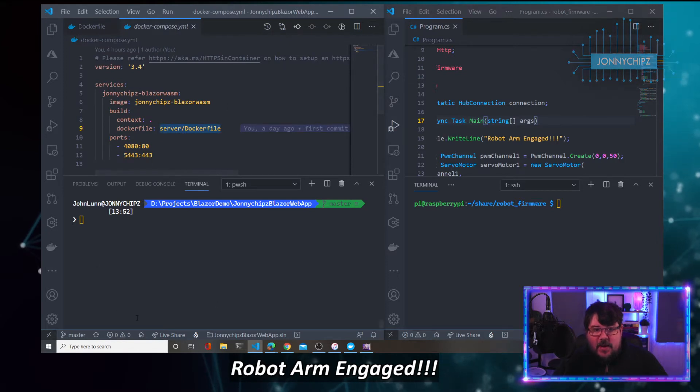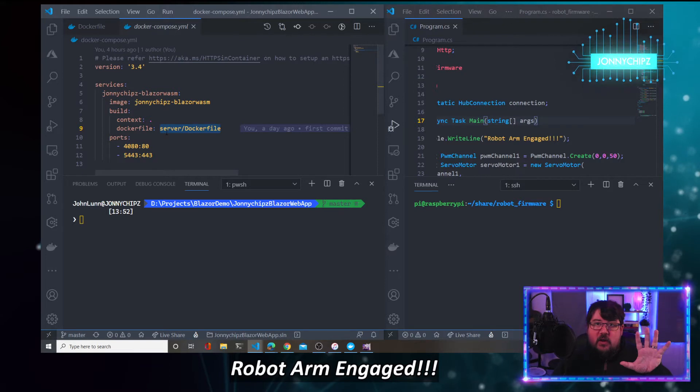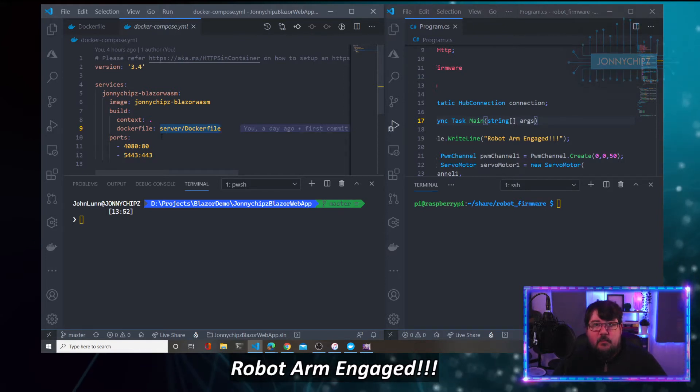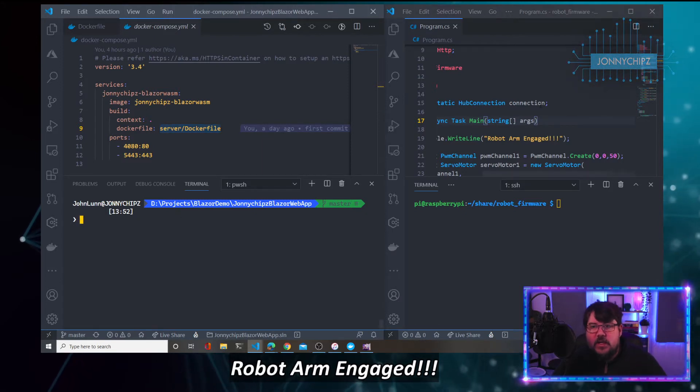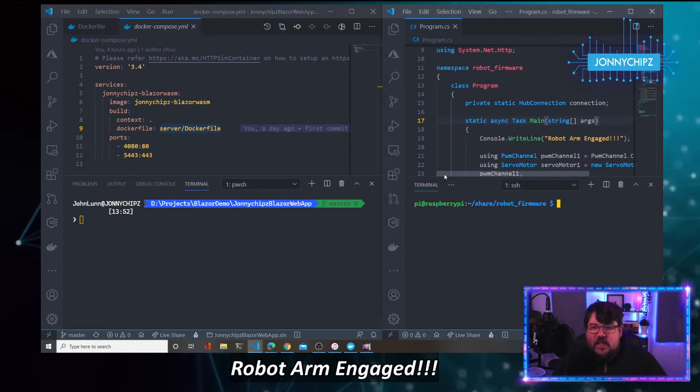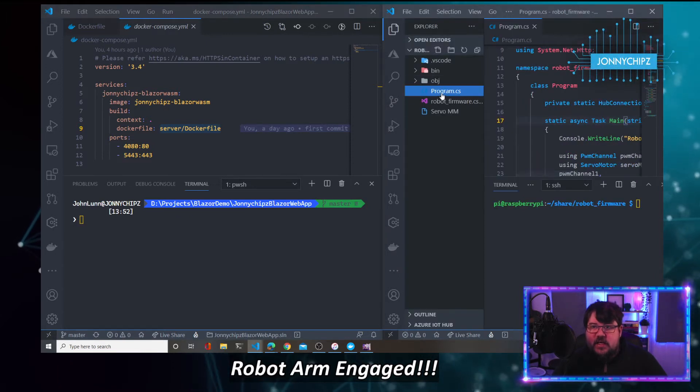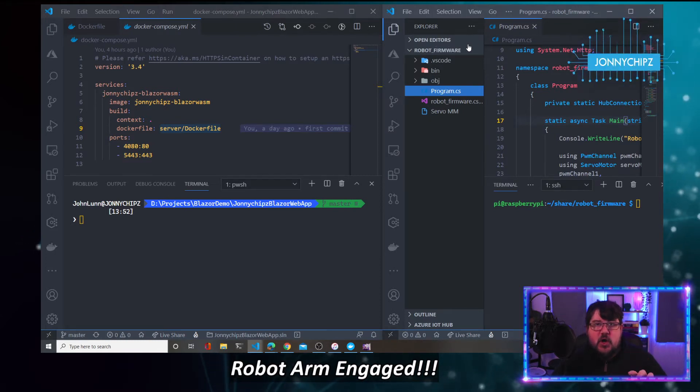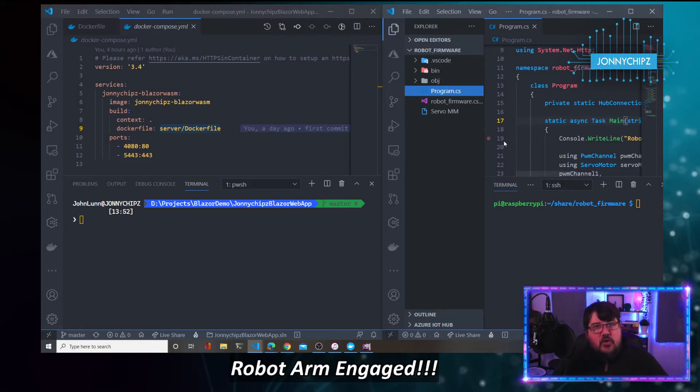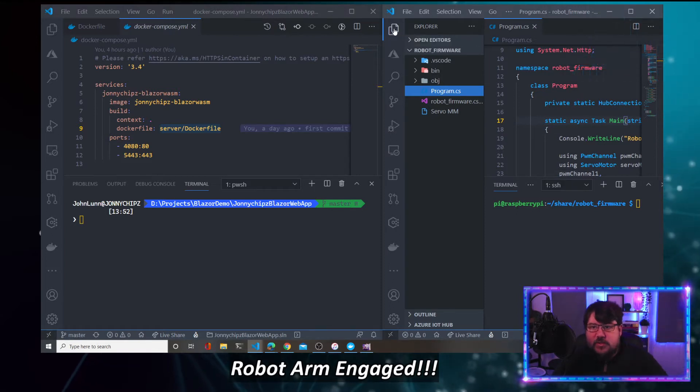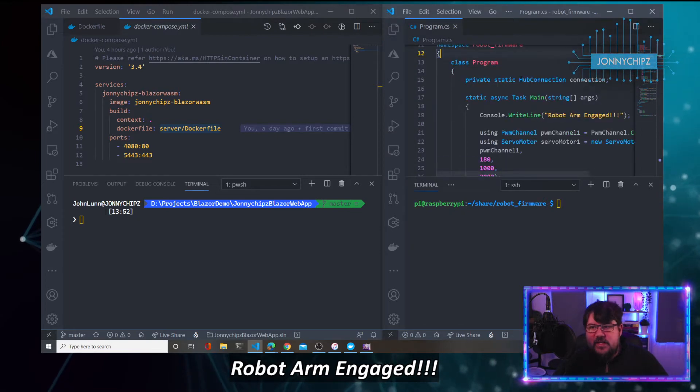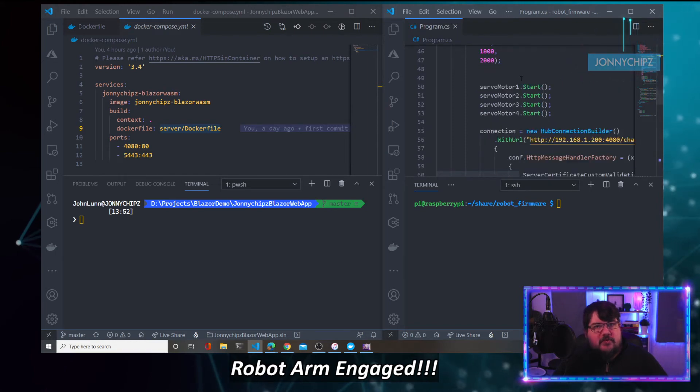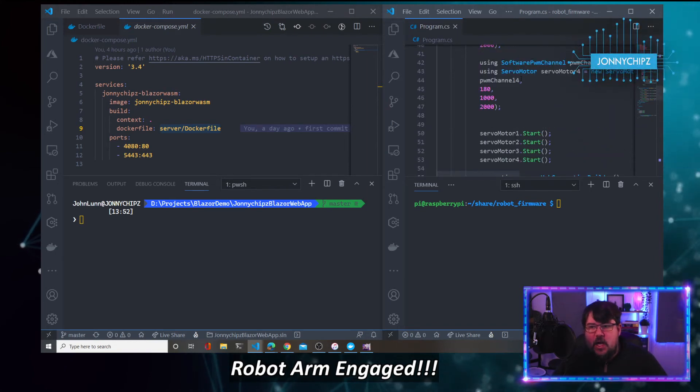If you imagine this left-hand side of my screen is all the code for the client server web application, the Blazor WebAssembly application that we're going to be running to control the robot arm. We'll have a look at the robot arm in a second. On the right-hand side of my screen, this is the robot firmware. This is the code that gets run on the Raspberry Pi, which is attached.